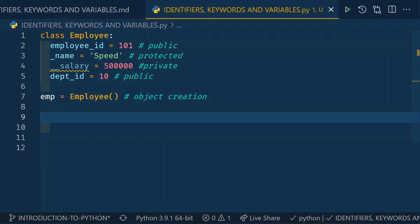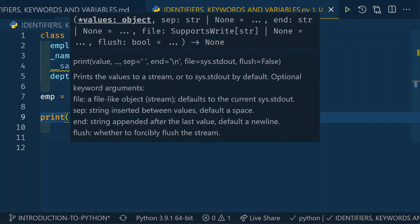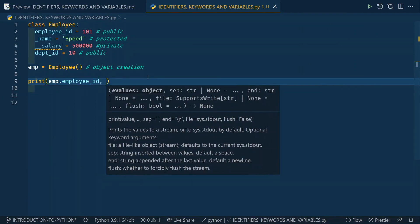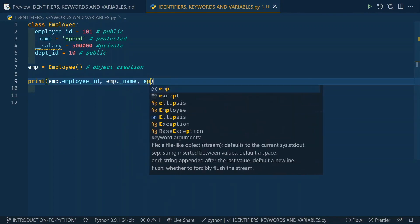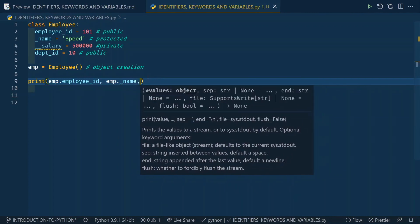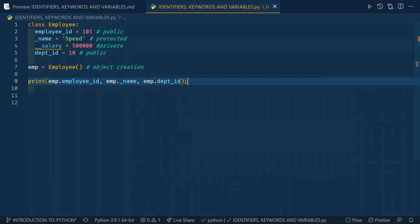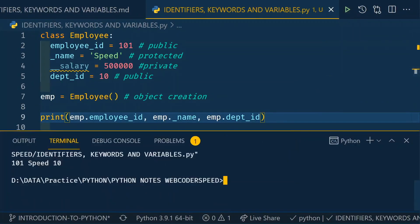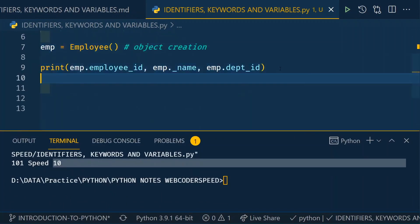I know this OOP concept may be beyond your current level — we'll deal with it in a later session. For now, just try to follow along and don't feel overwhelmed. Using the print statement, I access 'emp.employee_id' and 'emp.name'. You can see in the output that I get employee_id as 101, name as 'speed', and dept_id as 10.